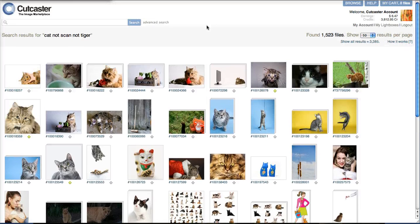I hope that helps explain how to search by keyword, compound phrases, or use boolean operators like and, or, or not to refine your searches at Cutcaster and come up with the perfect image every time you search. Thank you.